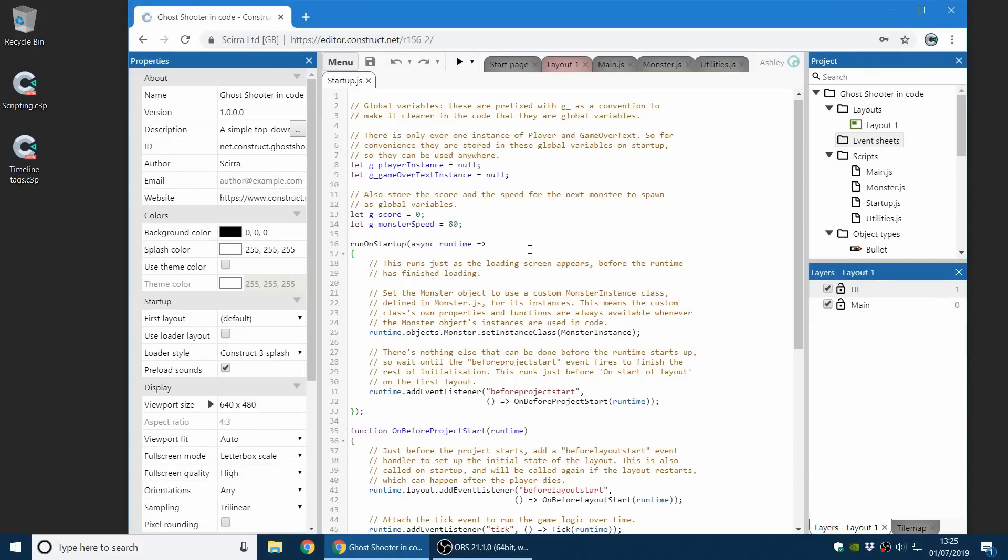So take a look at this. This shows you the power of the new JavaScript coding feature and shows you how far you can go with it. So we can't wait to see what you can do with this.